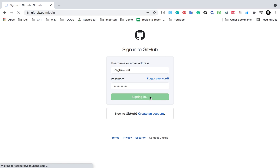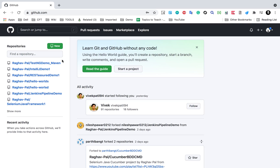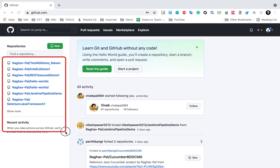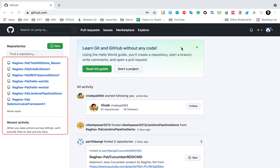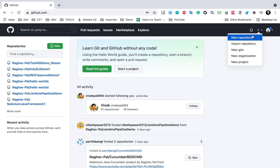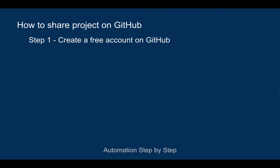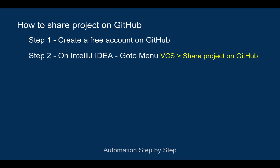I have an account so I will do a sign in using my username and password. This logs into my GitHub account. You can see some old repositories here — if you have a new account you won't find those. We have a button to create a new repository. That is step number one complete.